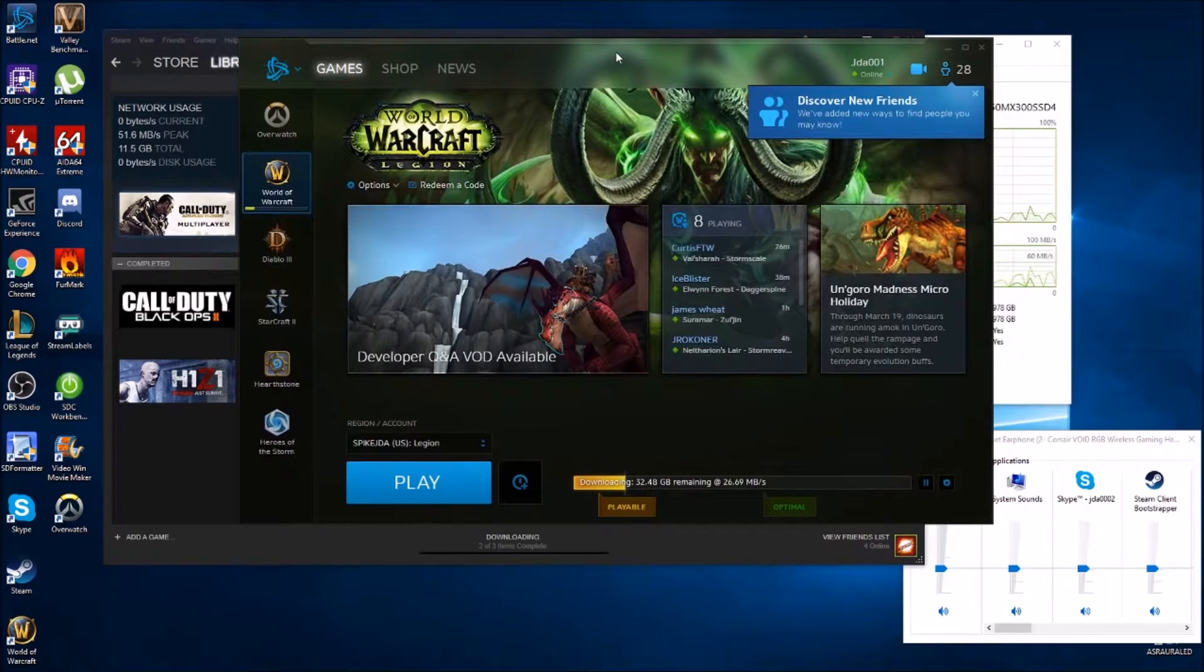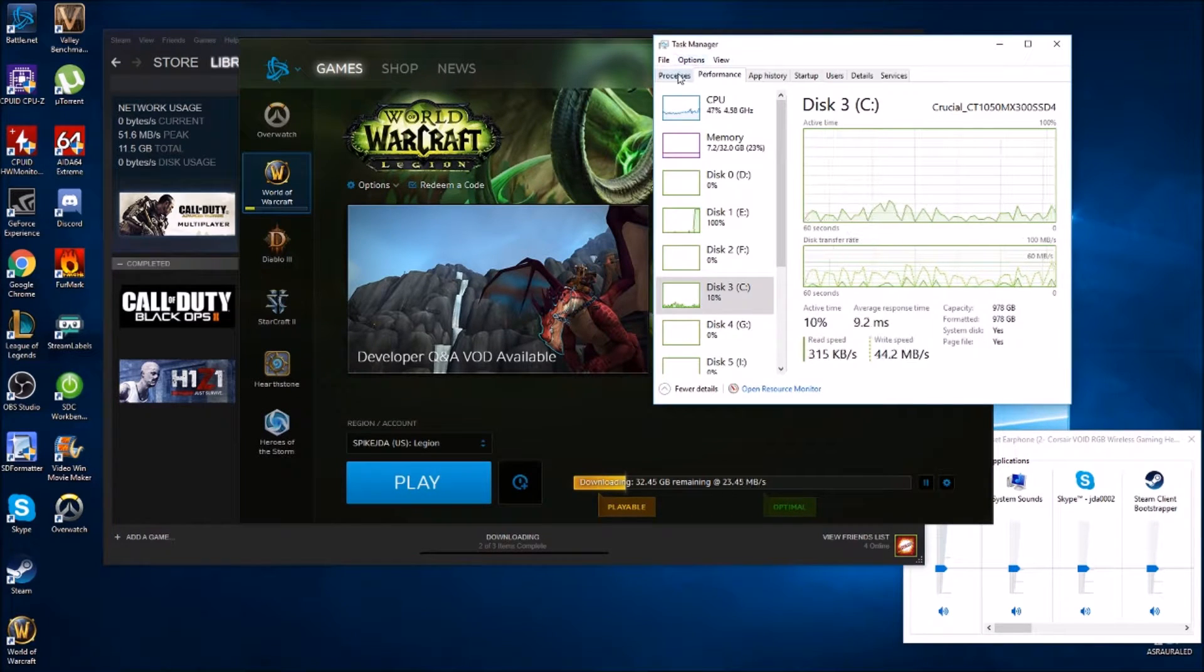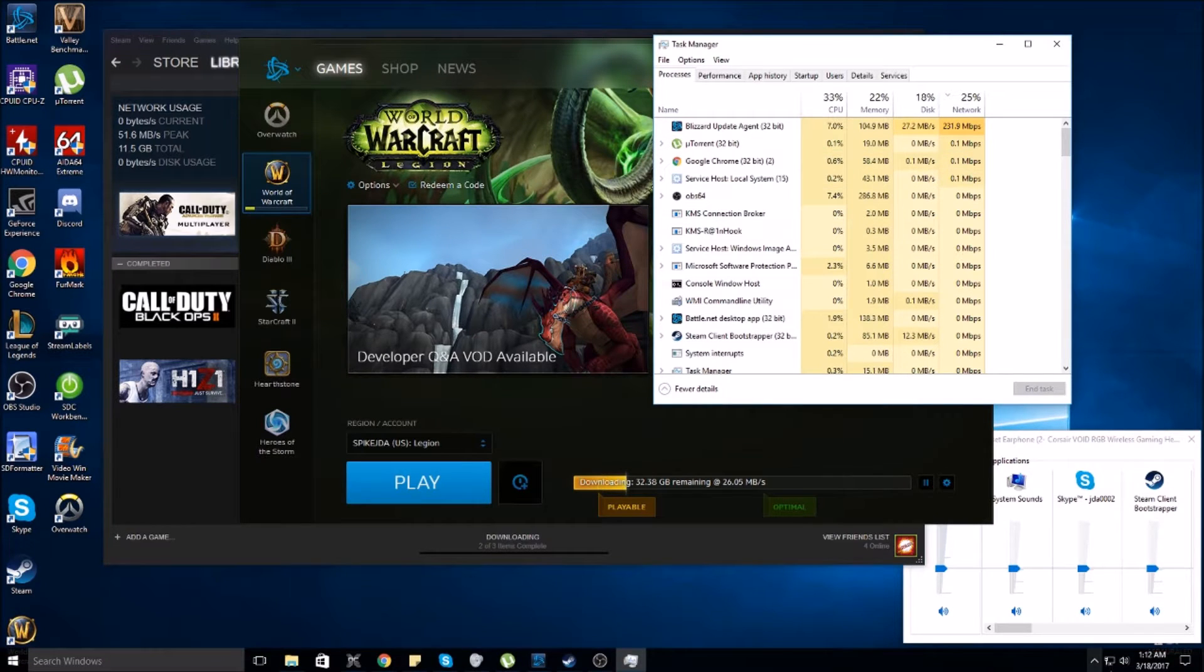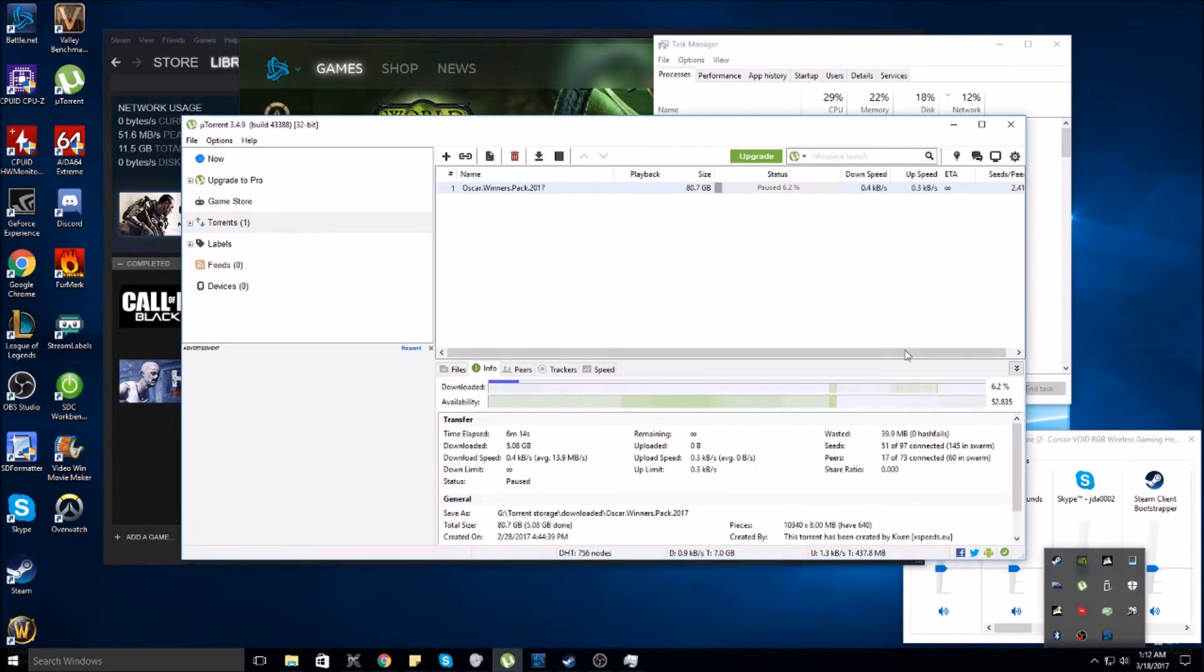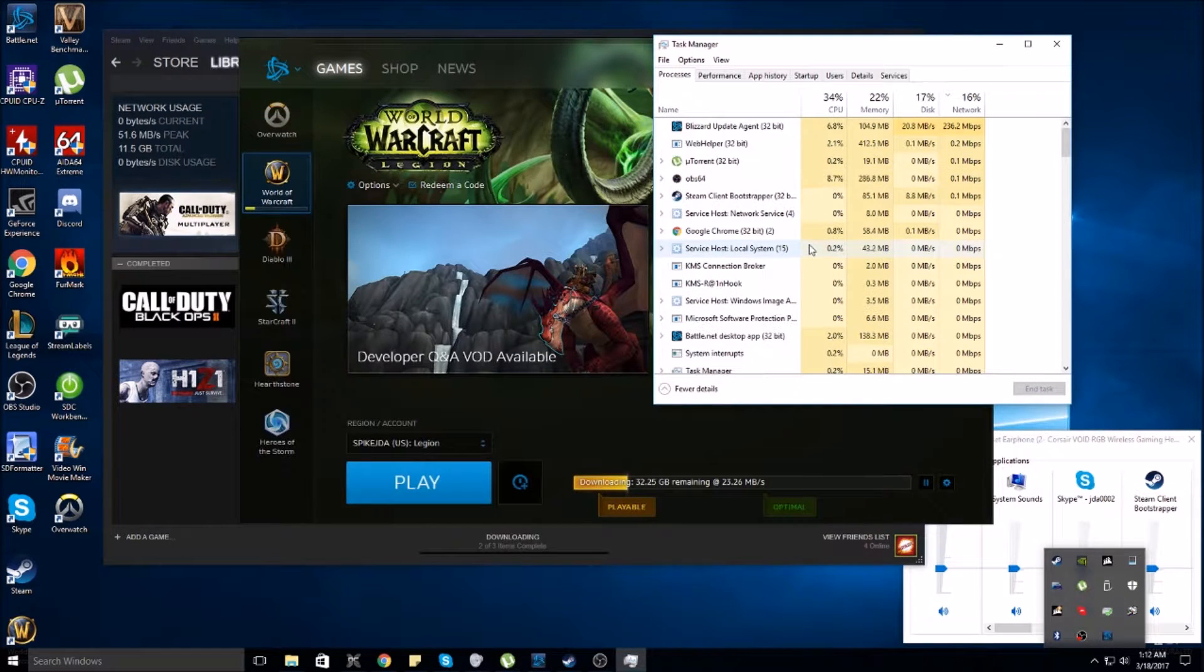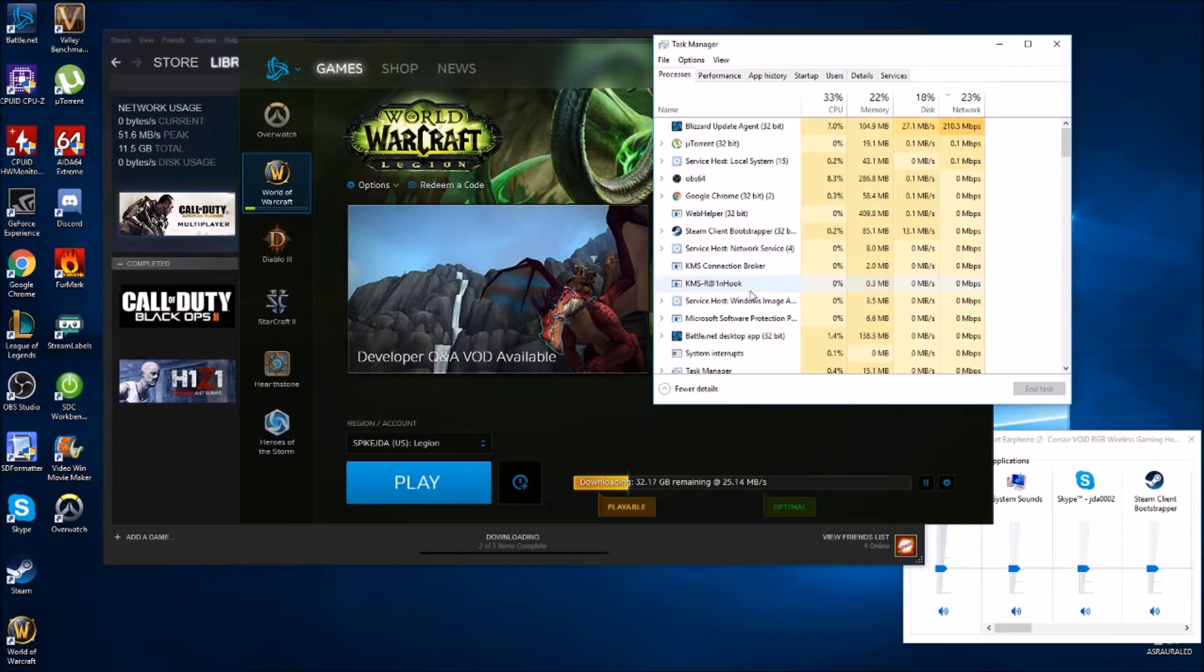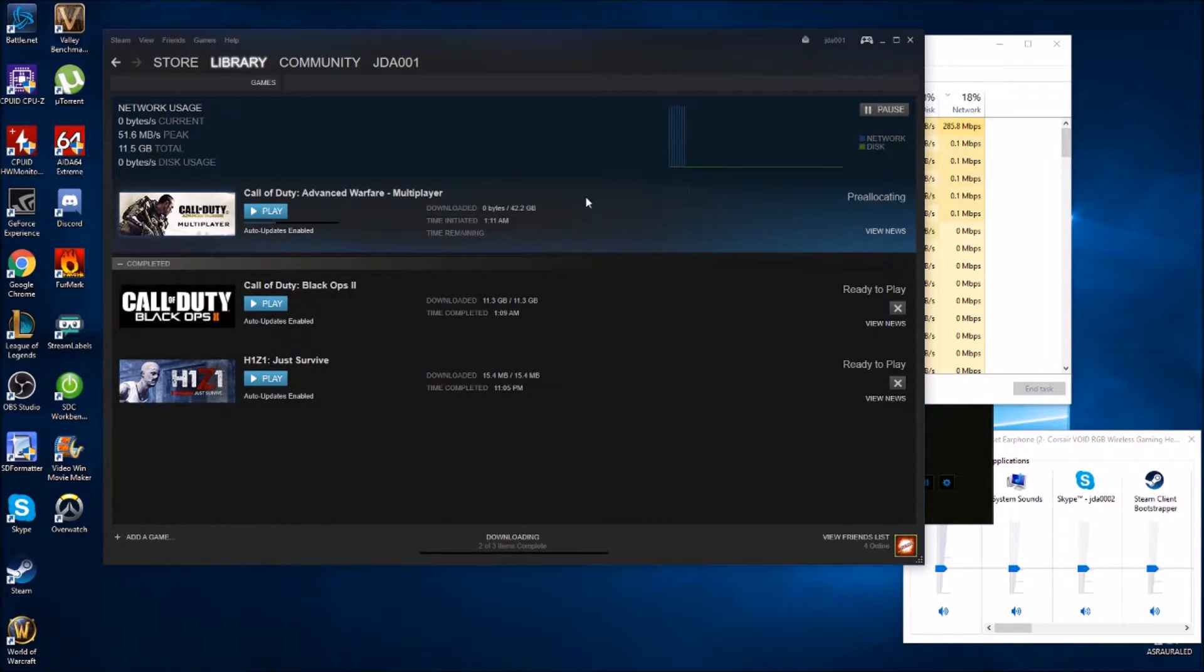It actually took a little while here and we'll probably just go ahead and skip through until both of them start going. It took a while for the Steam client to fully show and allow us to download from their server. It had so much allocation setup time, the pre-allocating.